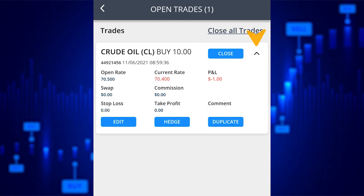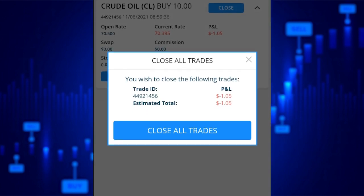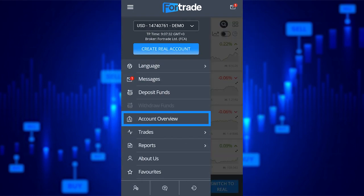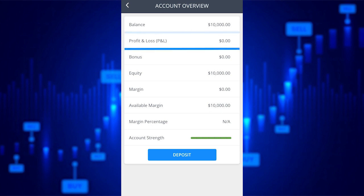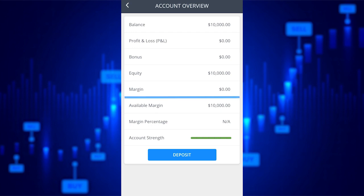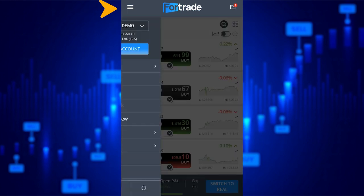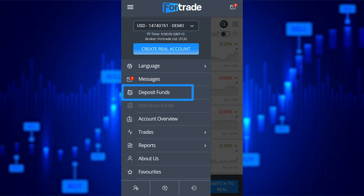So let's close all of our trades. Returning to the main page, selecting the option Account Overview will show you details regarding the state of your account, like your account balance, current profit or loss that you are making and used margin, etc. Also in the top left hand corner on the main page, you can select the menu where you can edit your account, switch to real mode or deposit funds, etc.